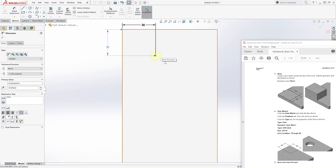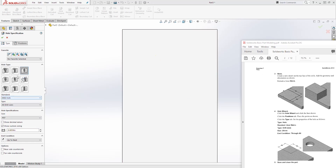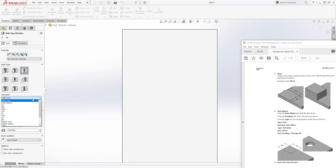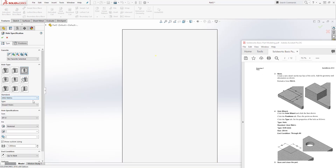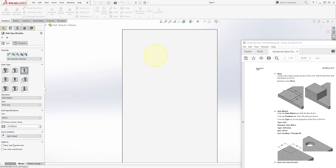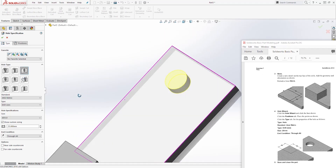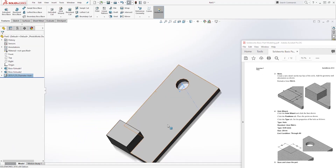Once that point is fully defined, click OK. Come back to the Type tab. Under Standard, click the dropdown and change it to ISO Metric. Under Hole Type, leave it at Drill Hole Size. Under Size, scroll all the way down until we find 25, select that, and set the End Condition to Through All. Click OK and that is how you create this part.